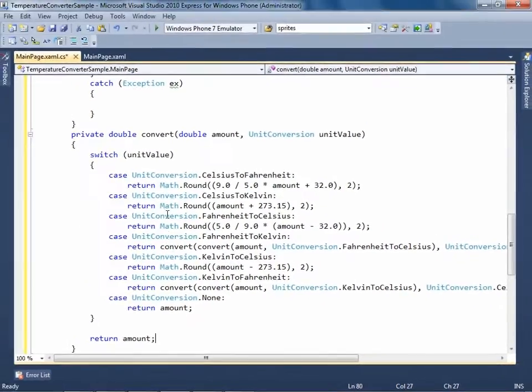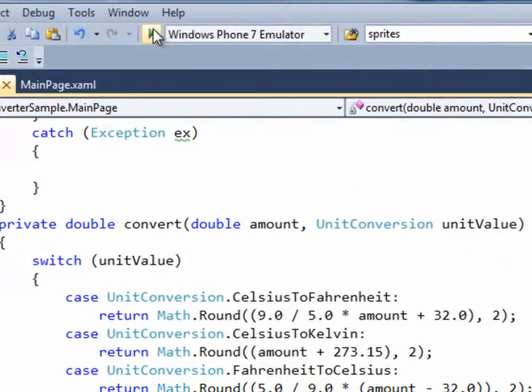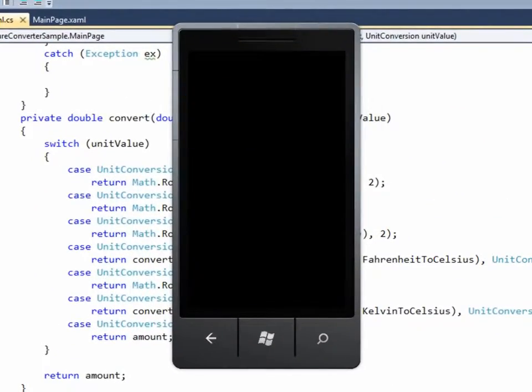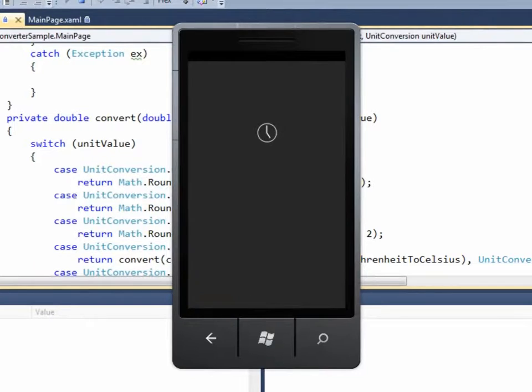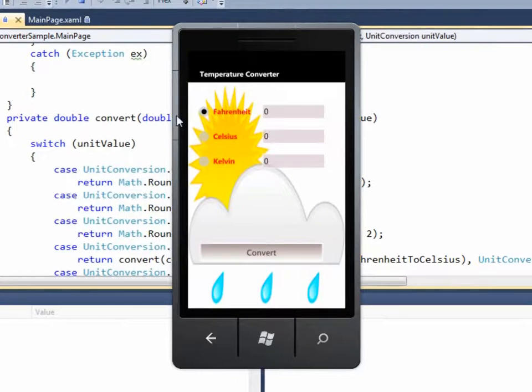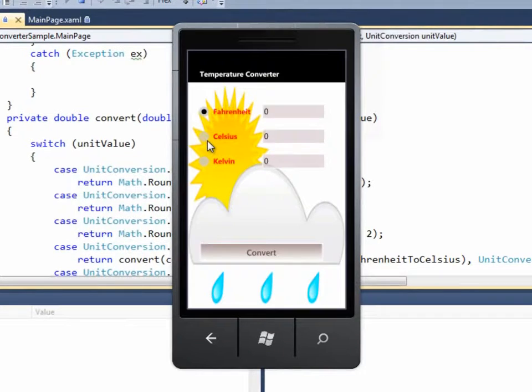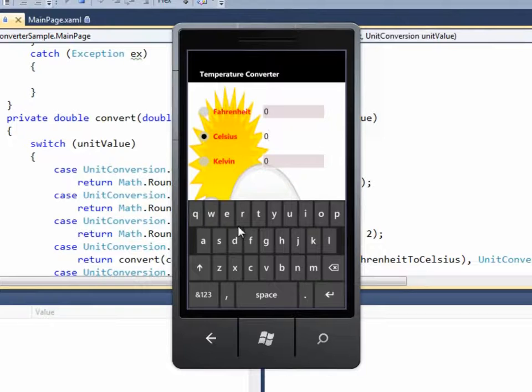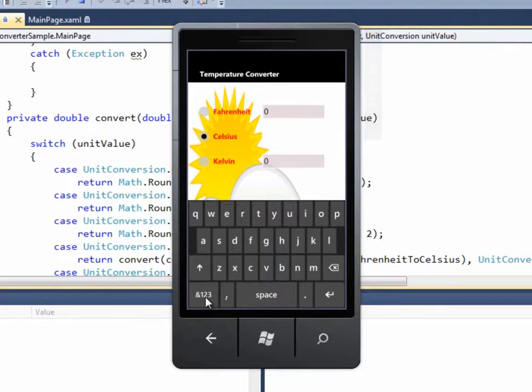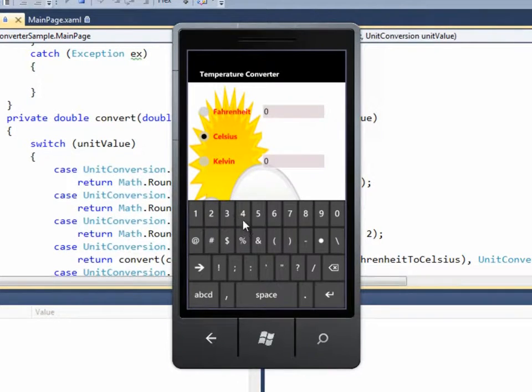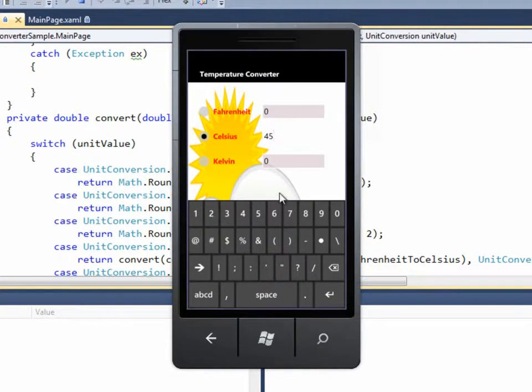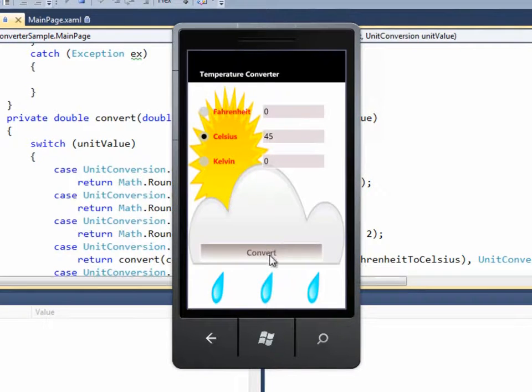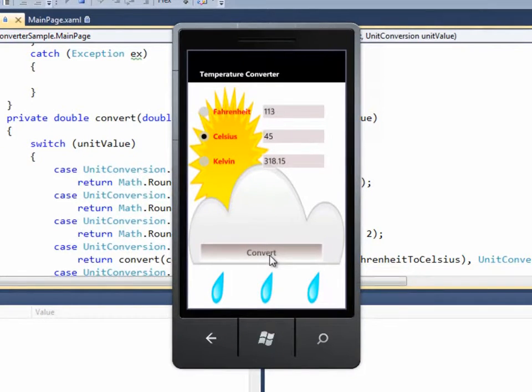Now, run the application. Let's click on the Celsius radio button and type the value 45 in it. Click on the convert button to see the result. The converted values are placed in the resultant text boxes respectively.